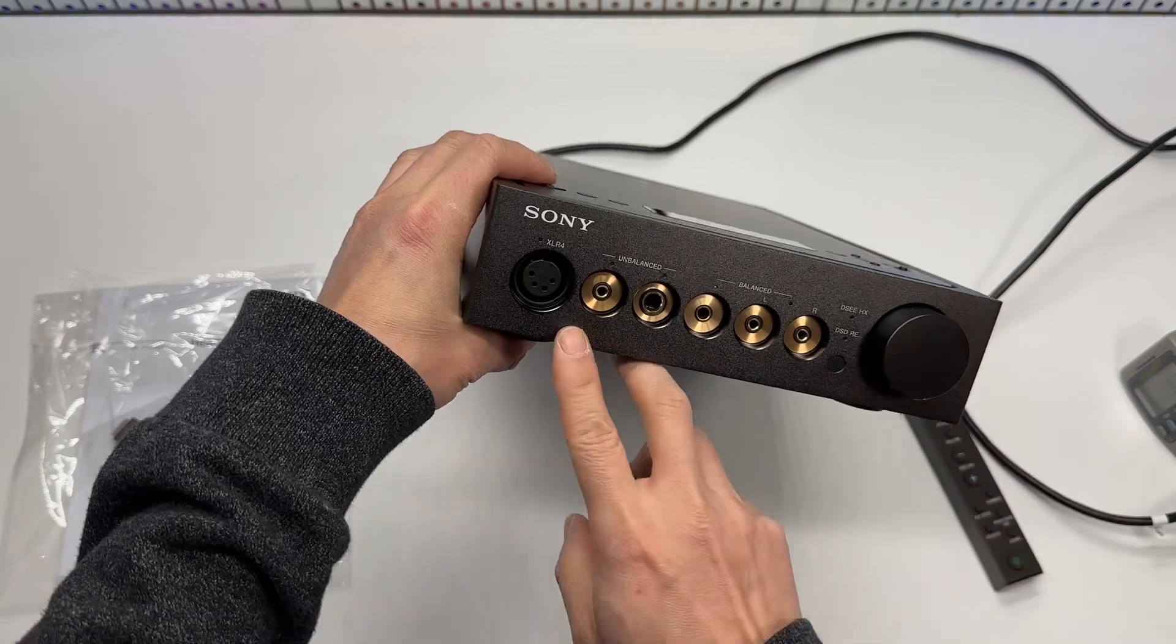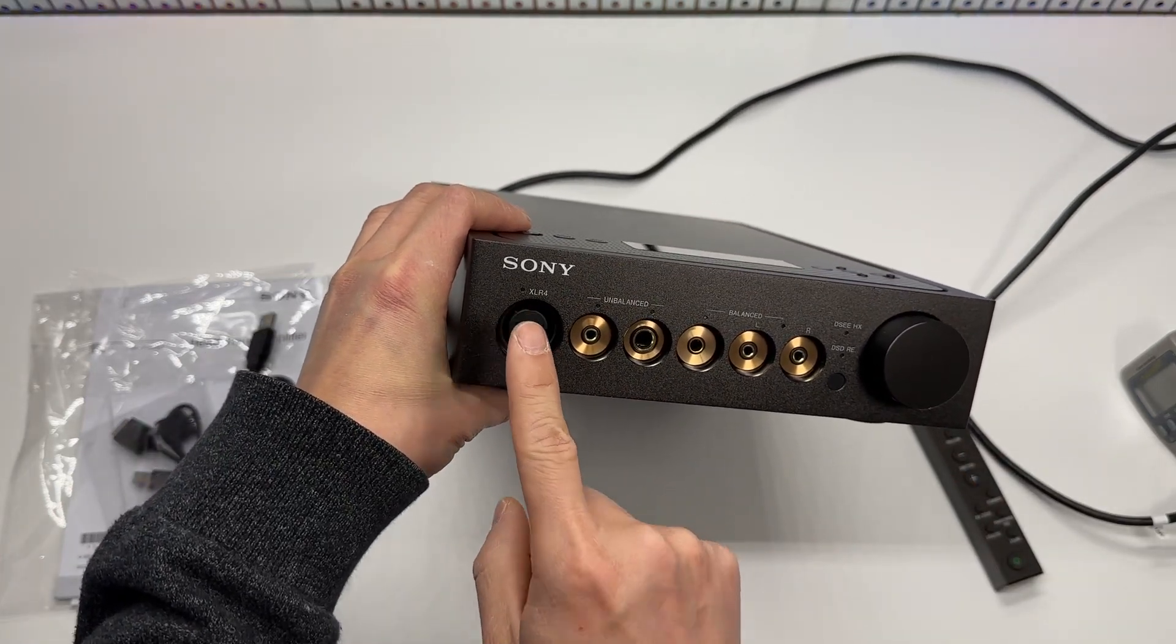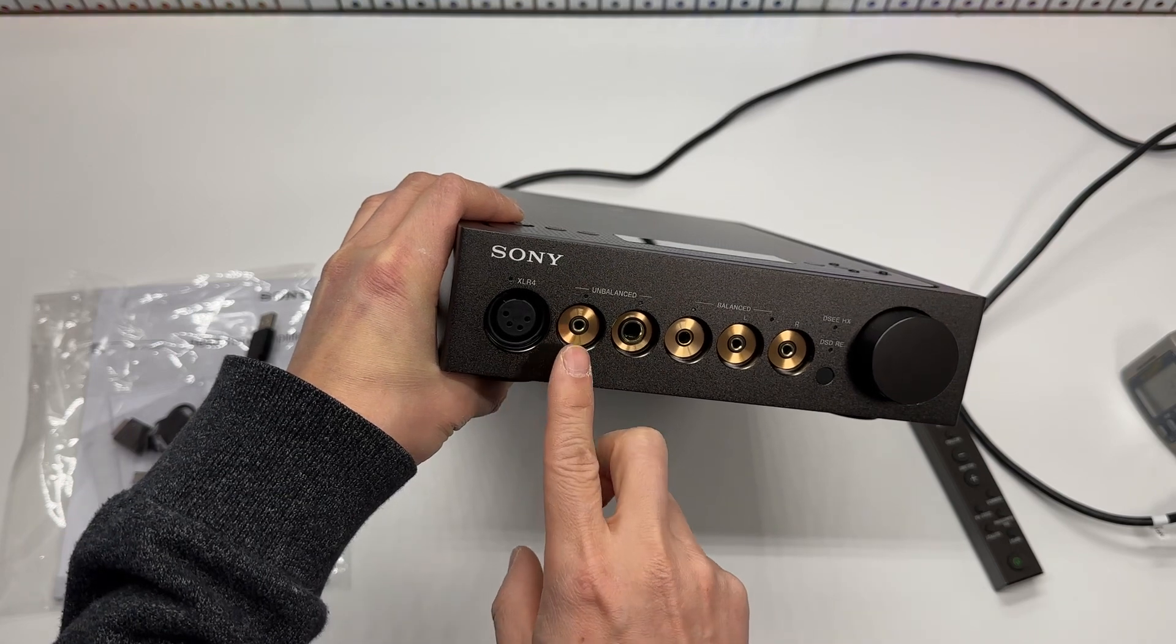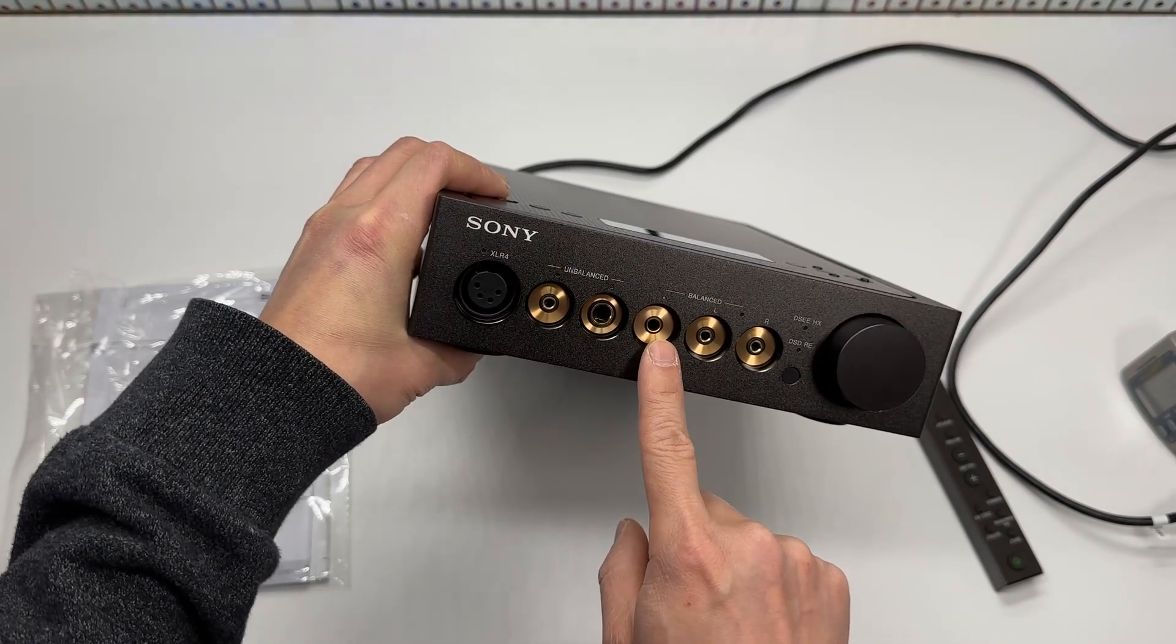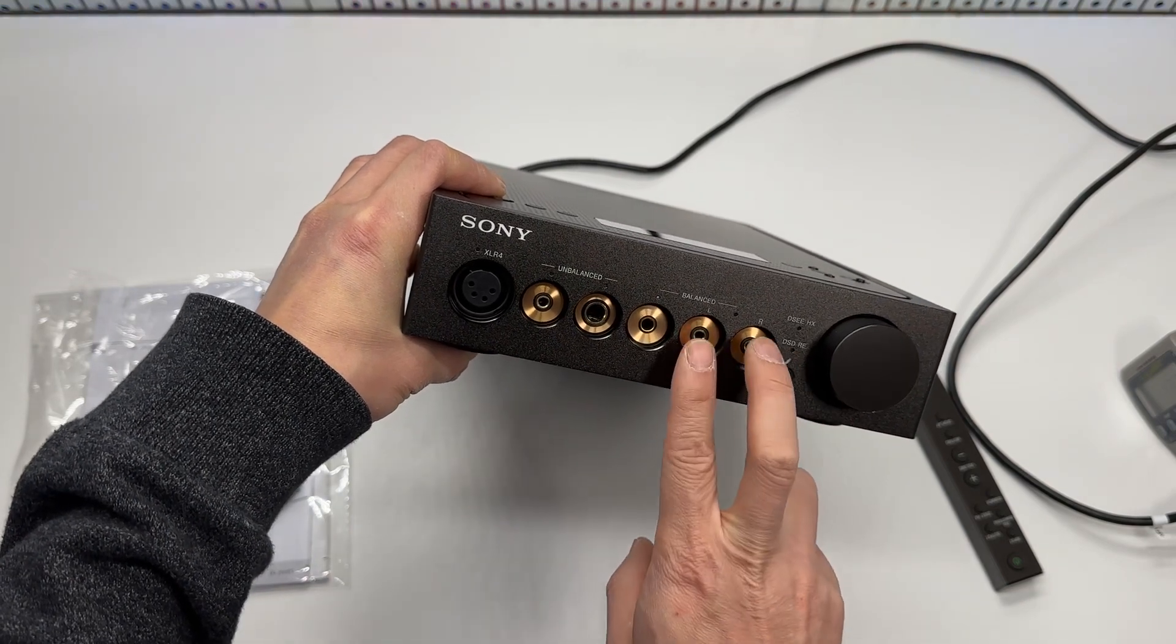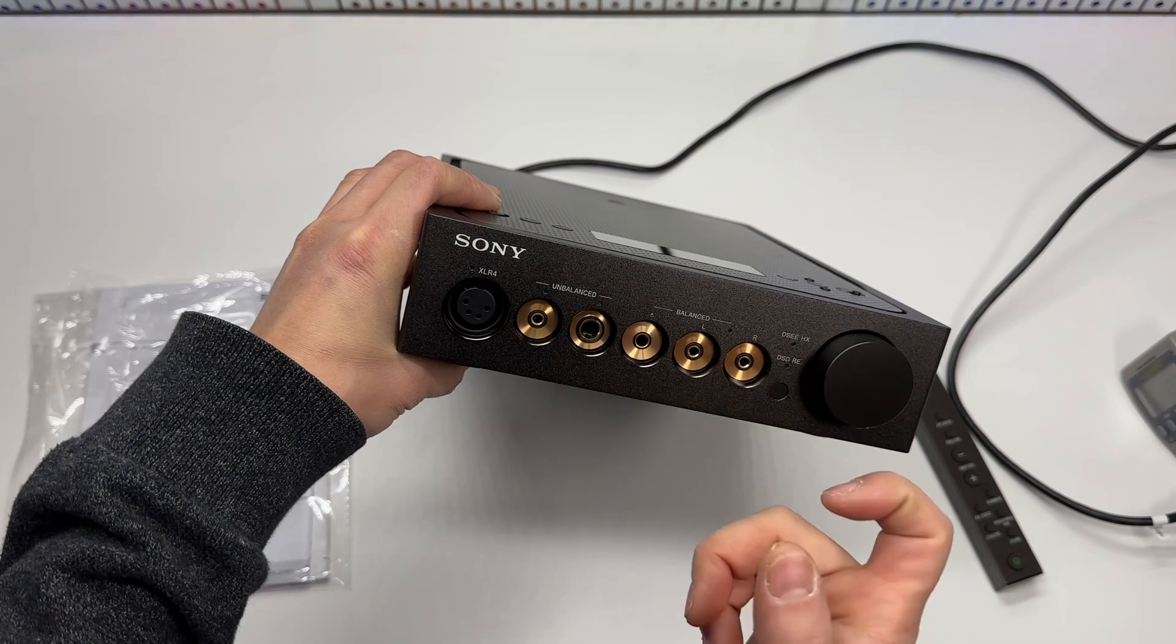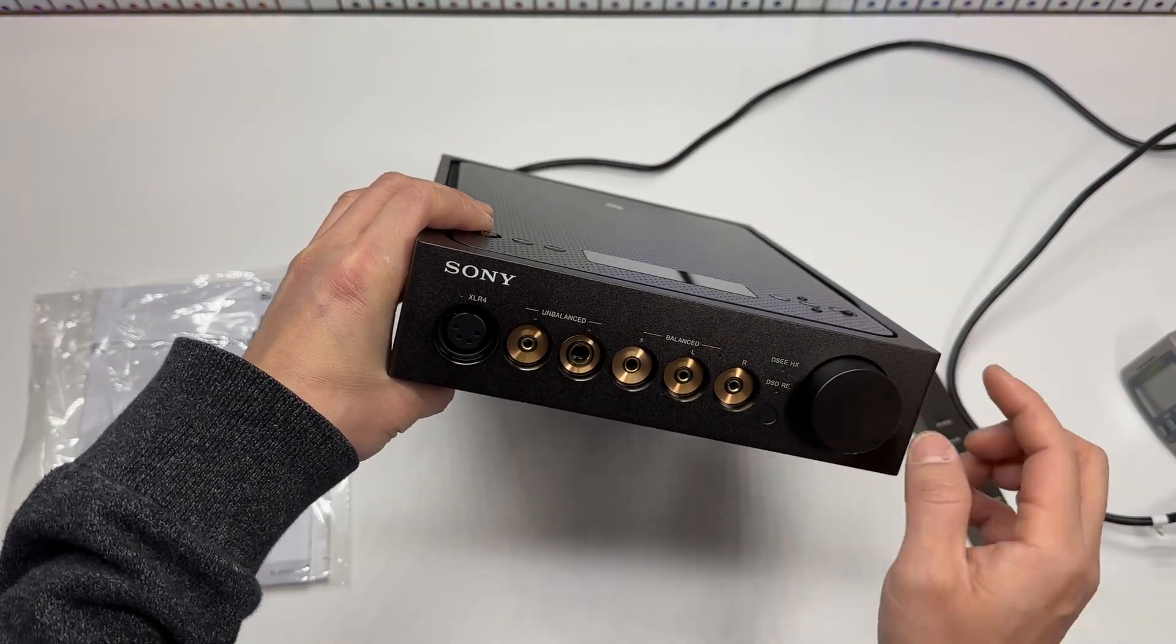In the front we got the XLR4, the unbalanced 3.5 and the quarter inch adapter. The balanced port is 6.5mm and then the L and R port if you have that kind of headphone adapters.